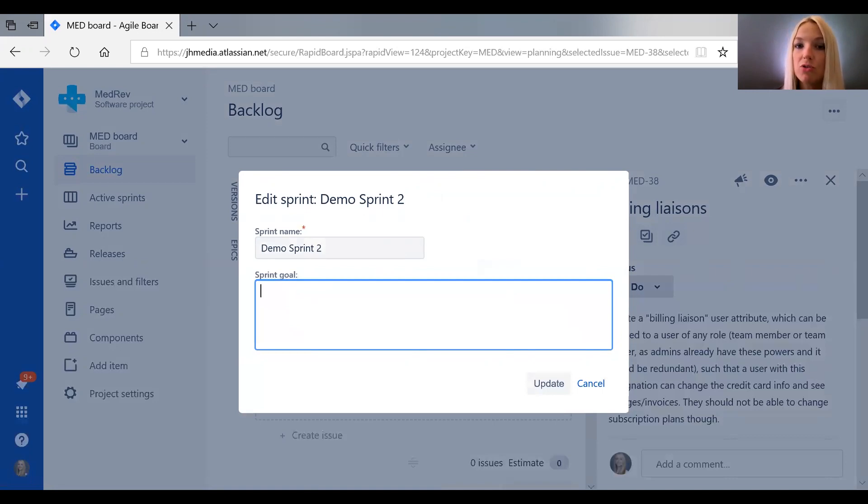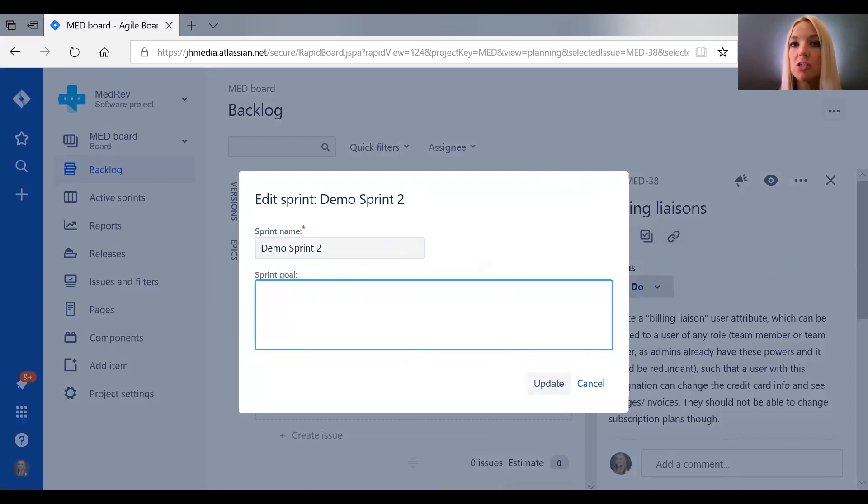But you do want to have a goal in mind, whether it's some new features you want to create, or product stabilization, so fixing bugs, or a combination of both.